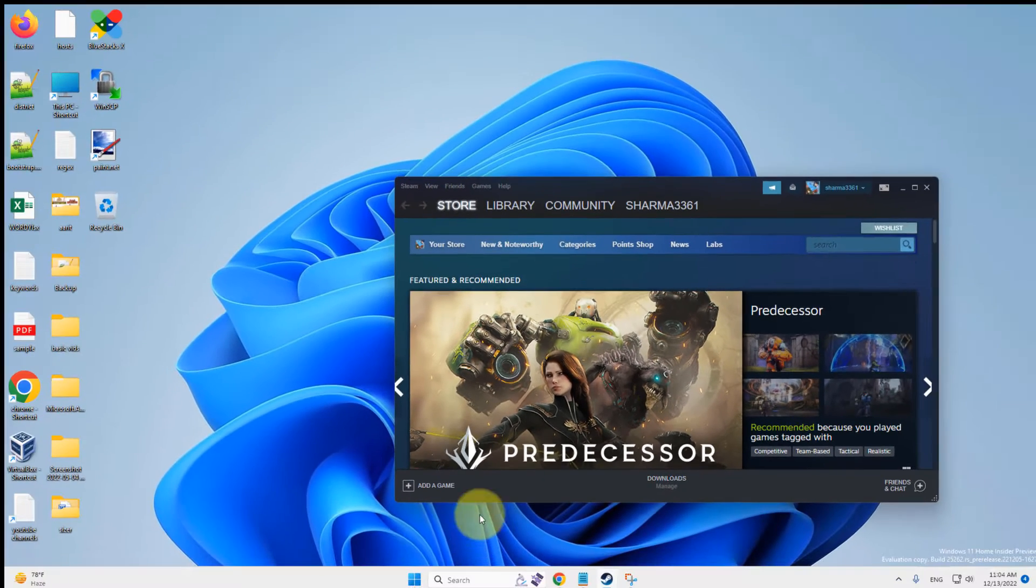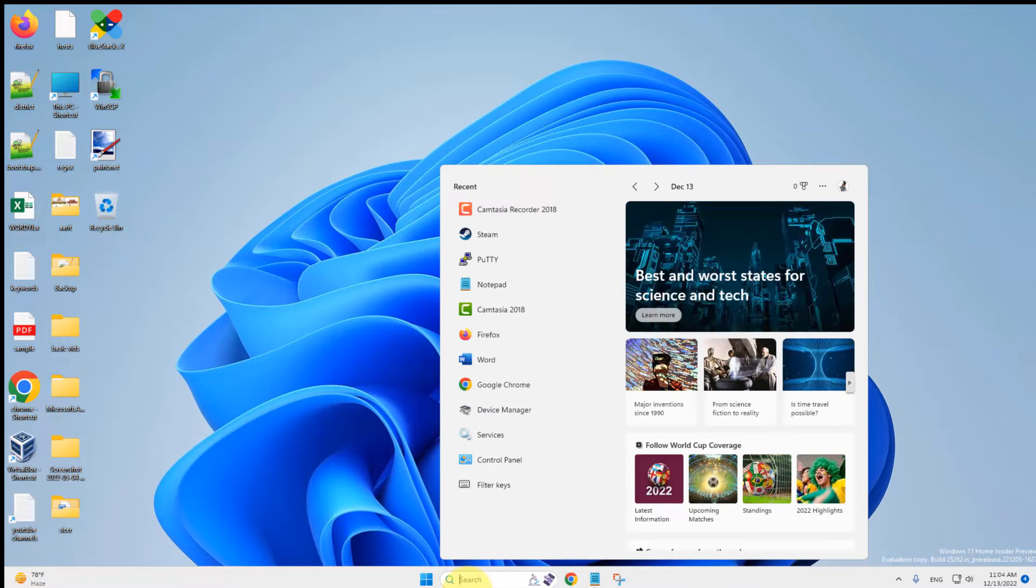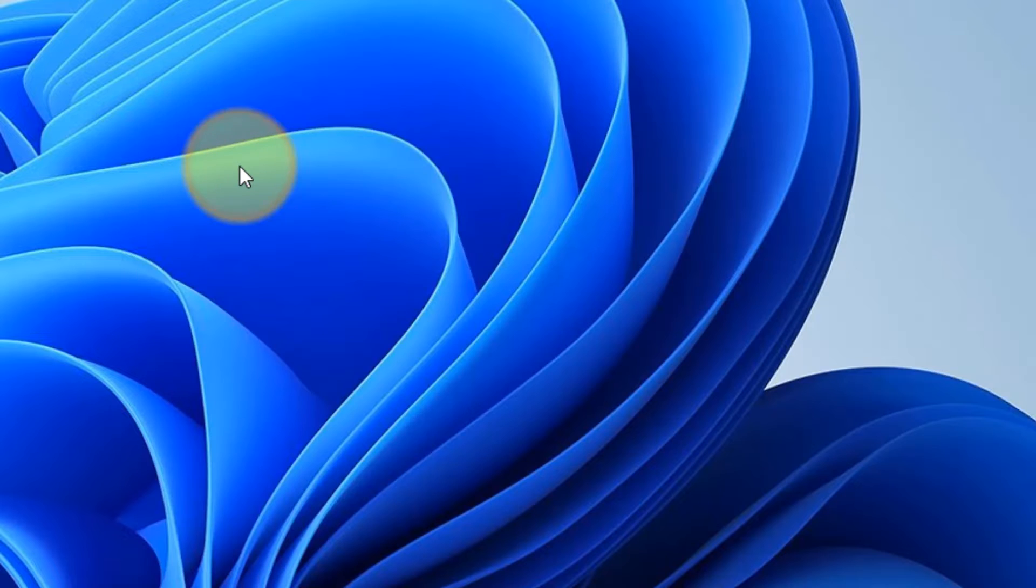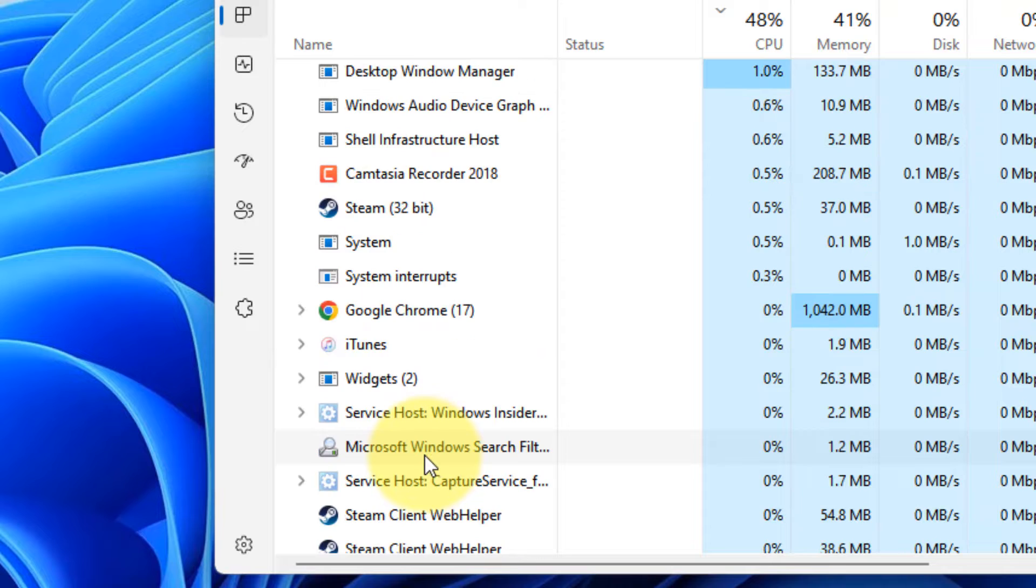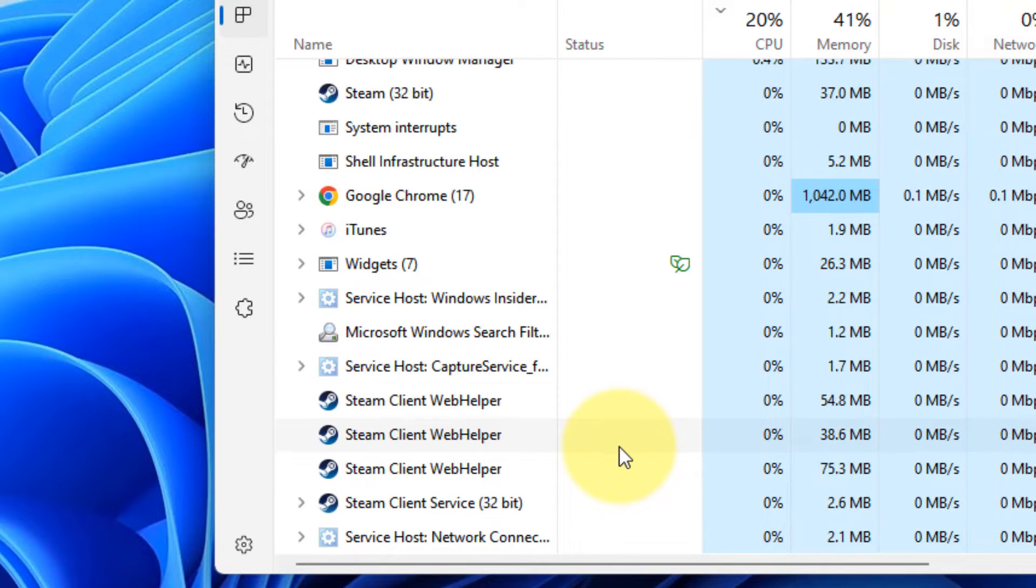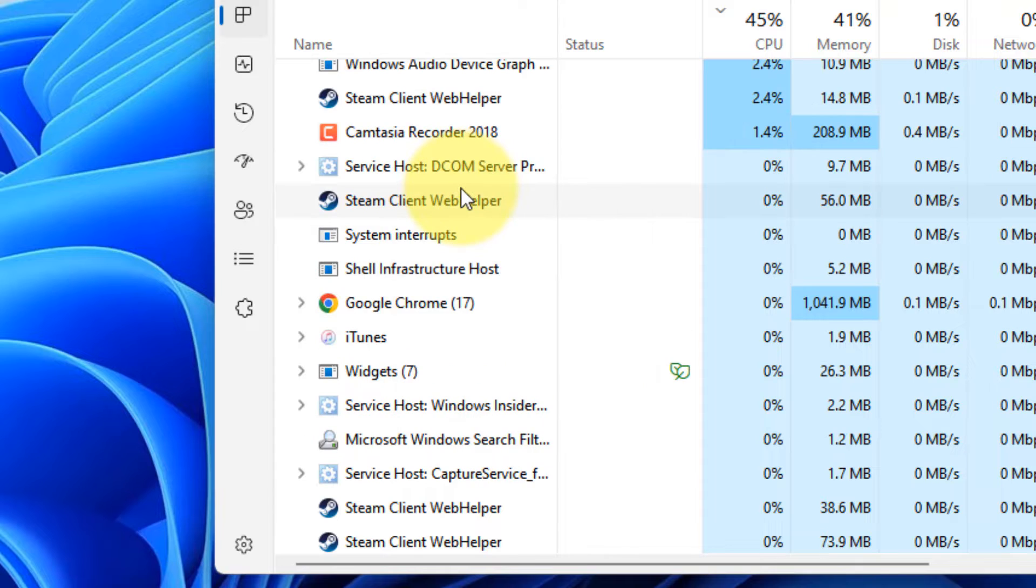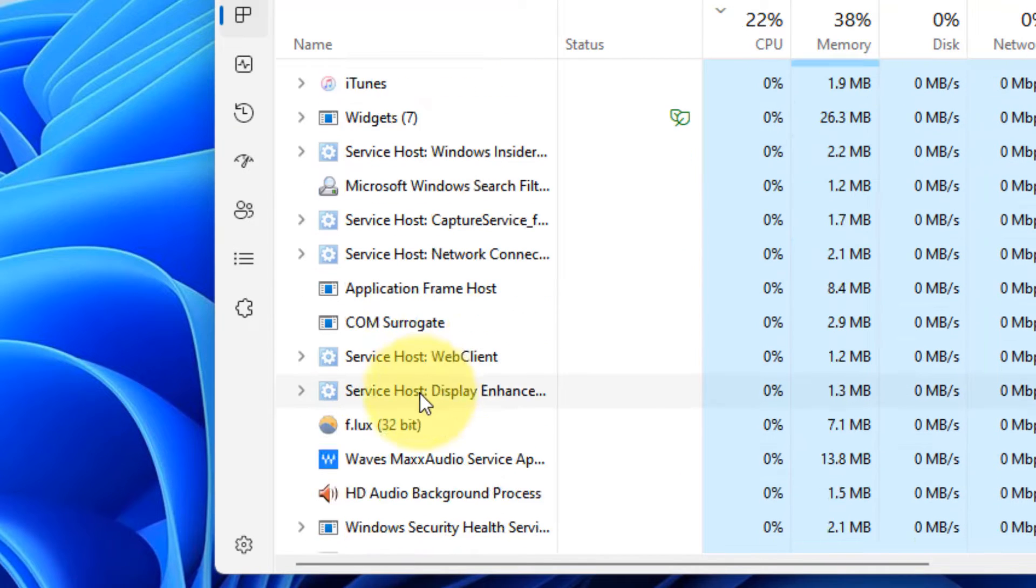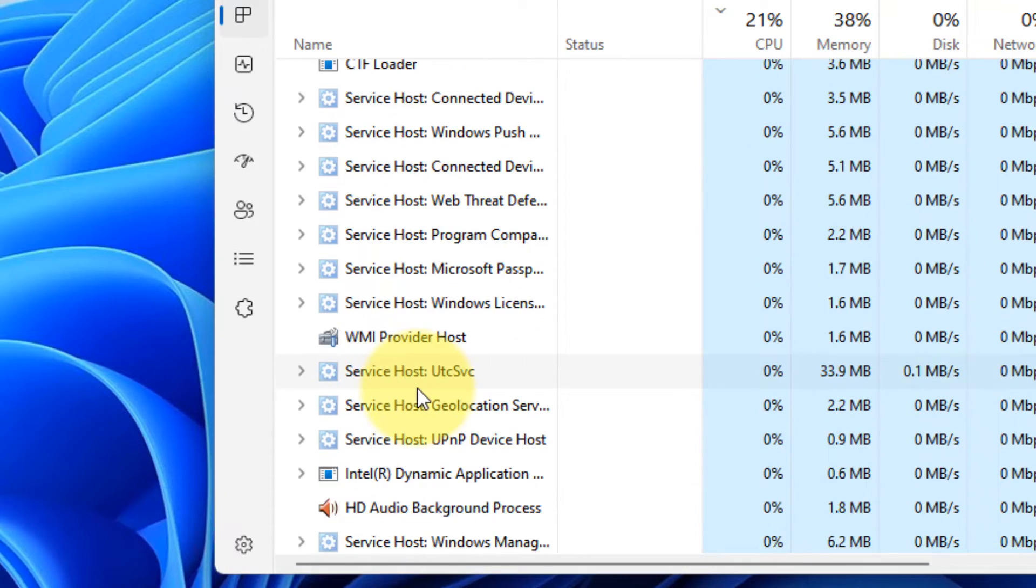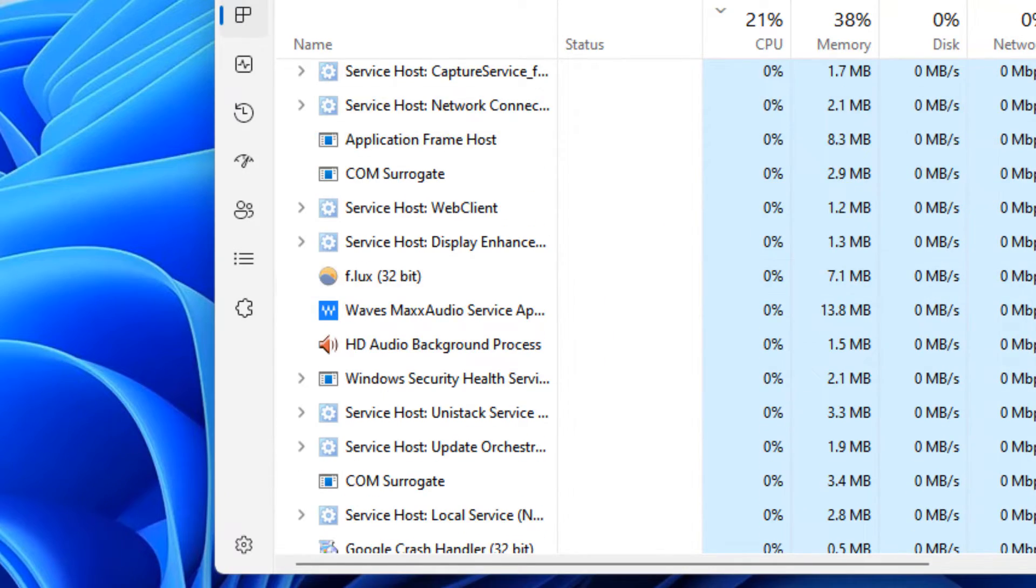The very first fix is just close the Steam application. Also, search Task Manager and click on Task Manager to open it. And now, whatever Steam services you have, just right click and choose End Task, so that you cannot find any Steam related processes running on your computer.